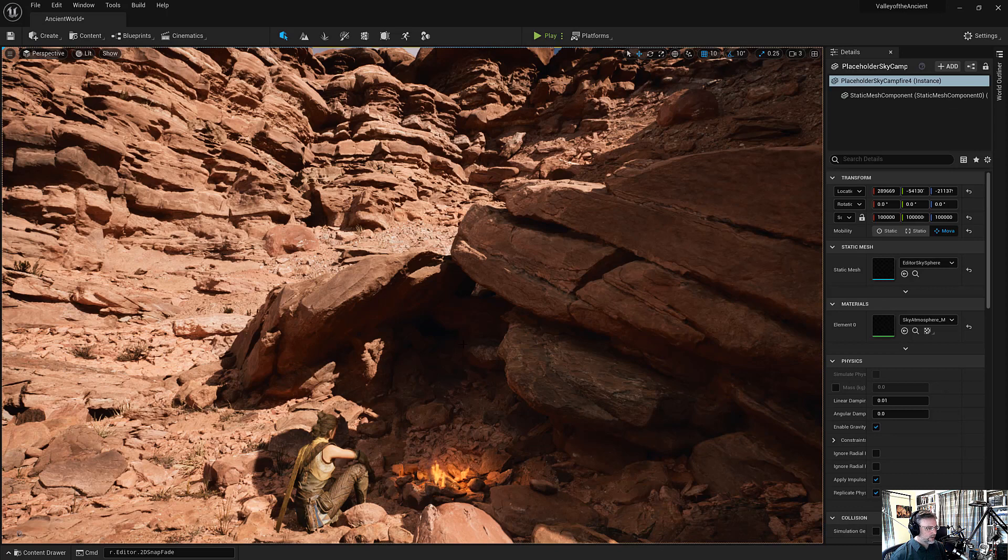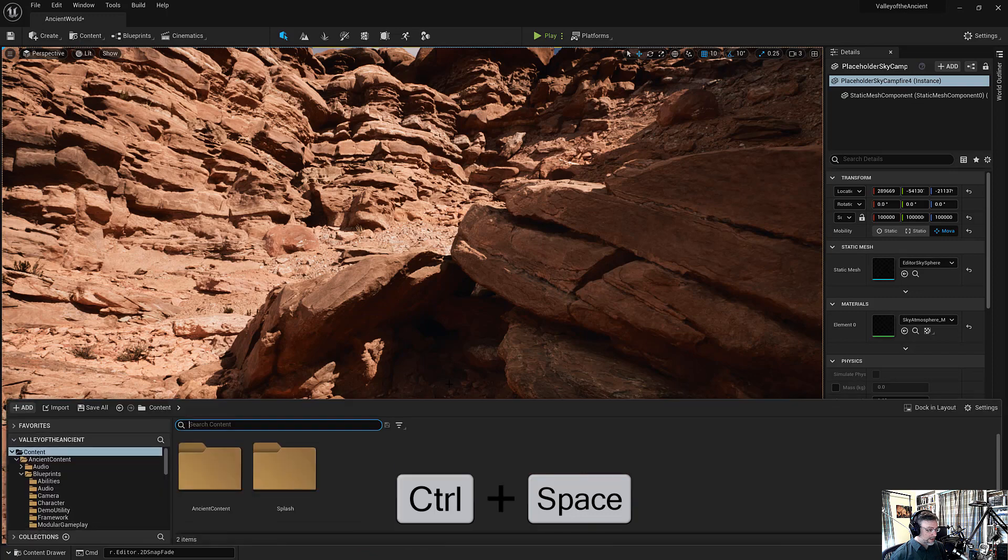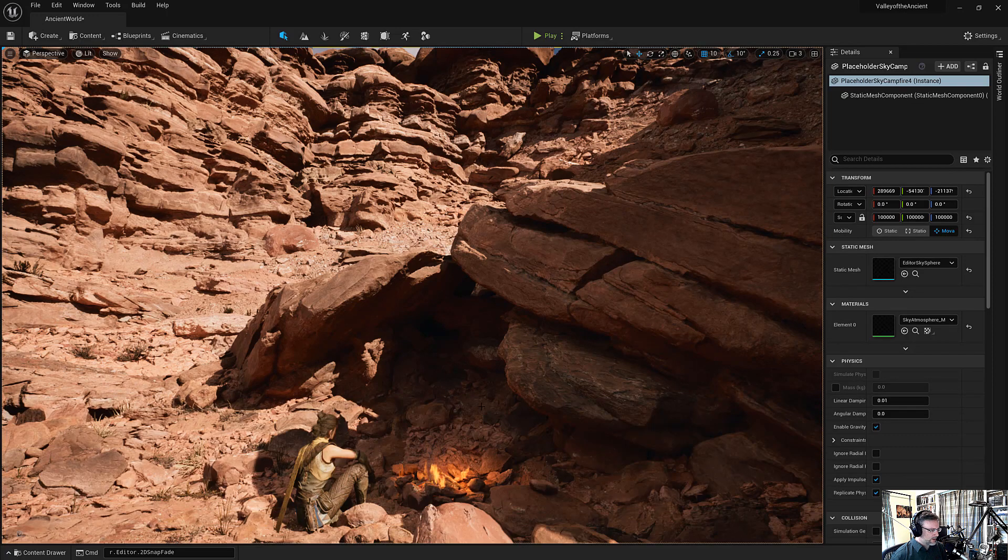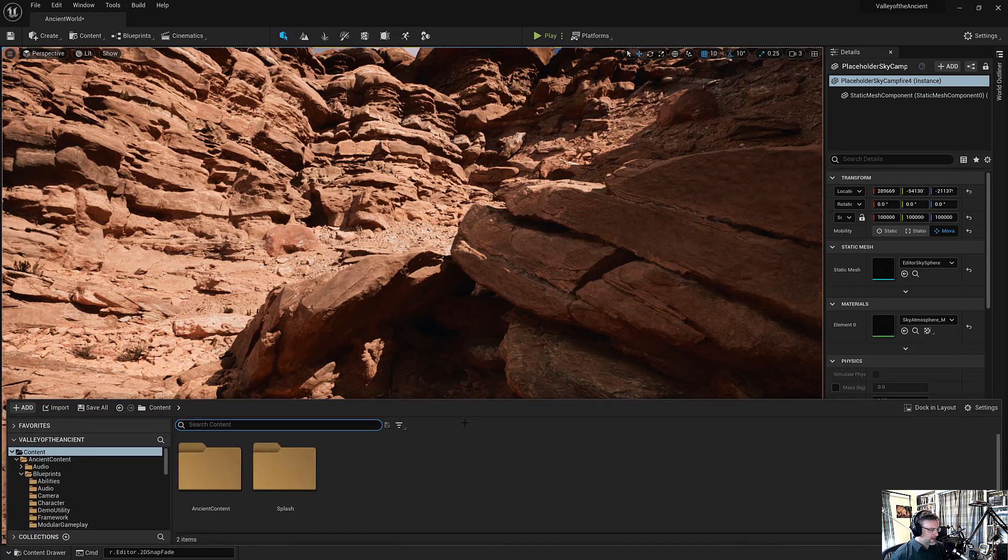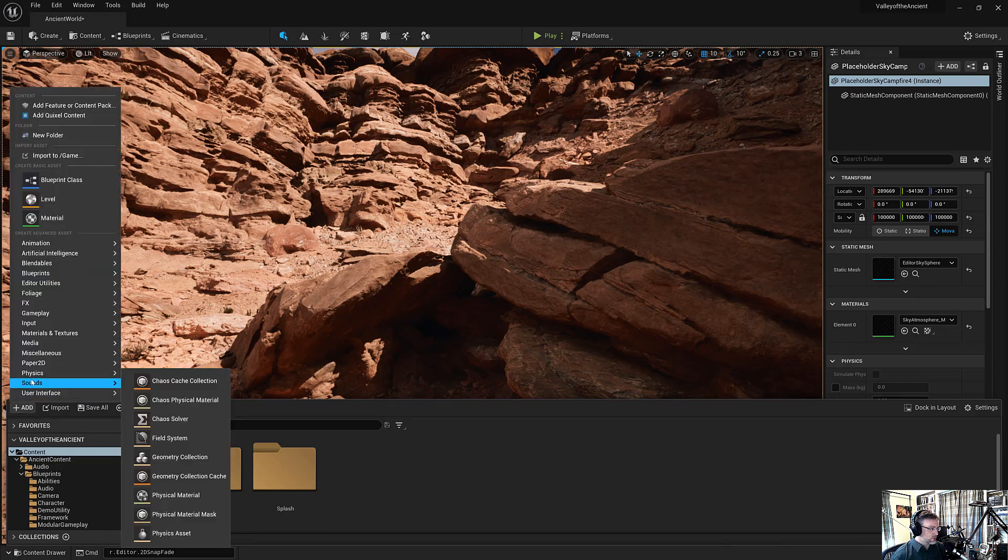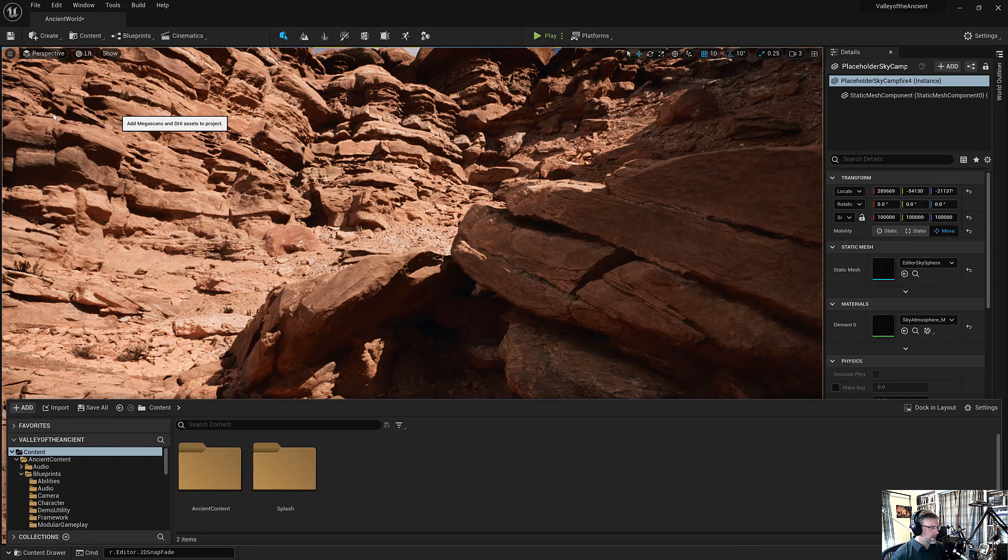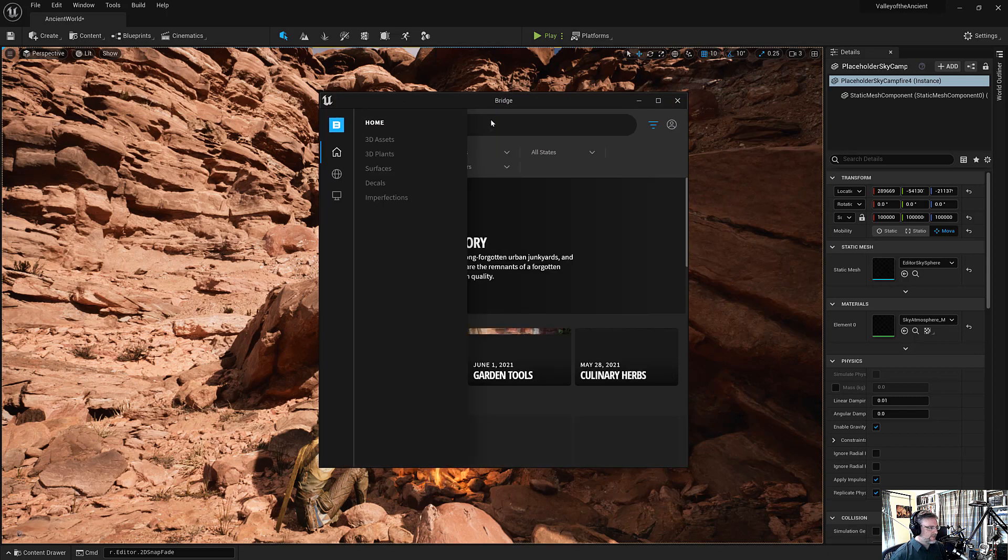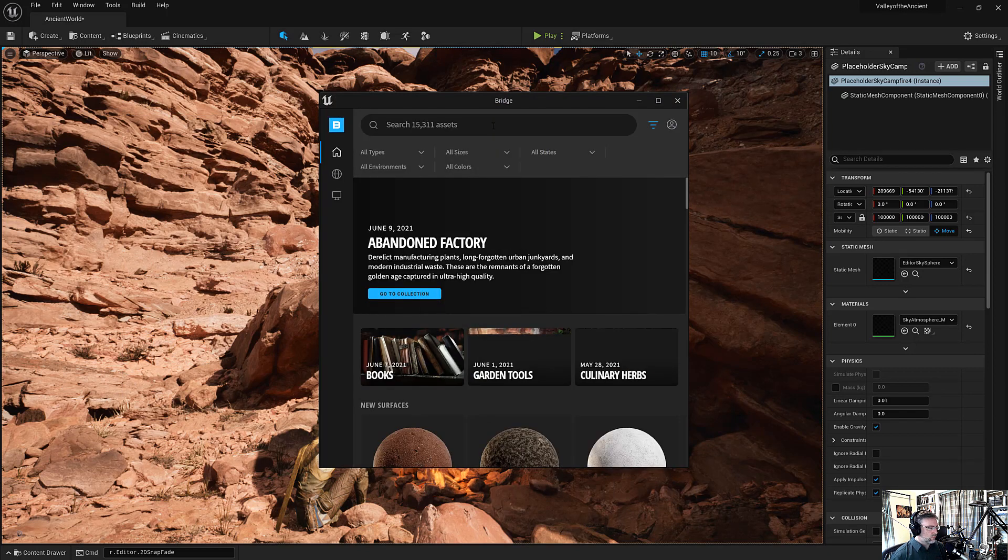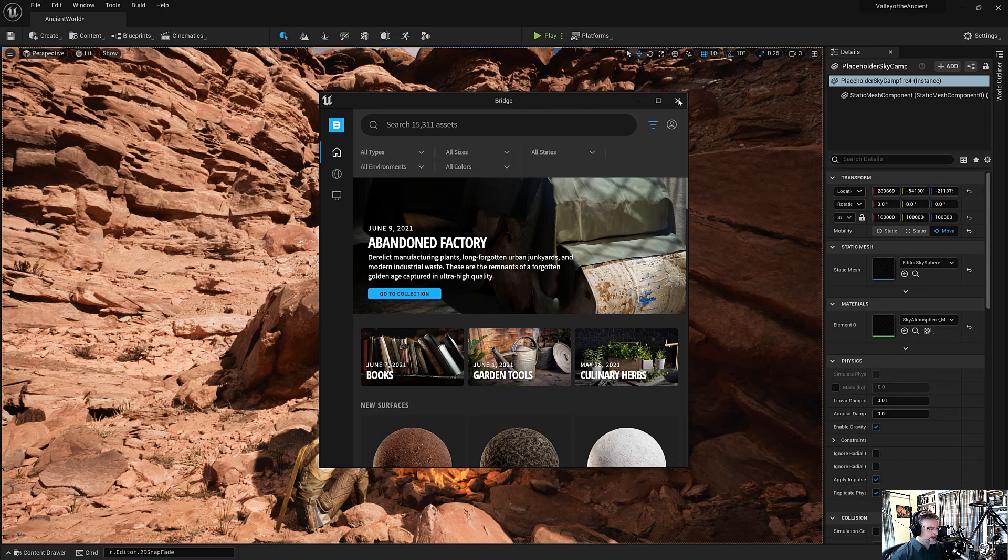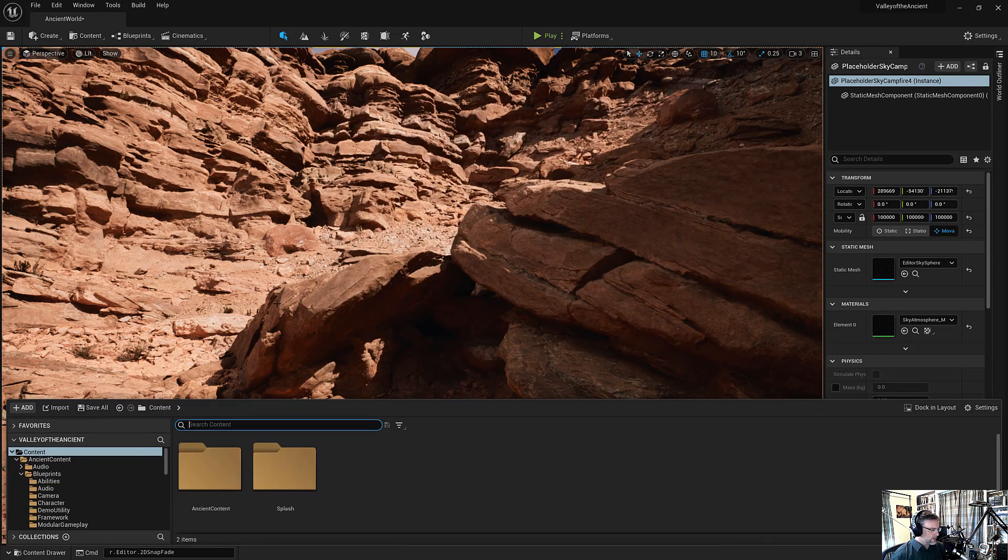For creation and organization, the content browser is the way to go. So control and space bar will pull up the content browser on demand and you can make it go away so you have more workspace. In addition, the content browser has a lot of nice improvements. You can get quick access to Quixel, which has got 15,000 and growing number of assets and materials. So if you haven't checked out Quixel Bridge, check it out. It's wonderful.